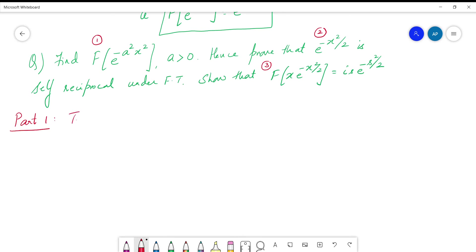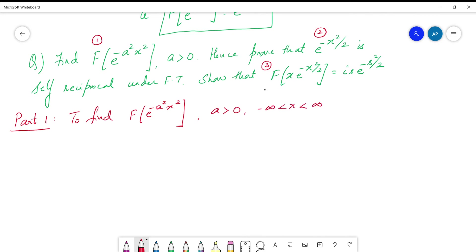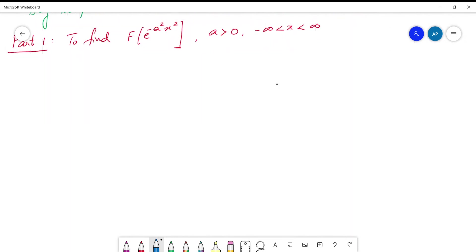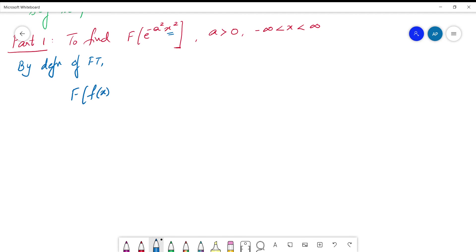Part 1: finding the Fourier transform of e^(-a²x²). As the limits of x are not given, it is understood that x varies from minus infinity to plus infinity. We start with the definition because we have a quadratic term in the power of e. By definition of Fourier transform, F(s) = (1/√(2π)) · ∫_{-∞}^{∞} f(x) · e^(isx) dx.